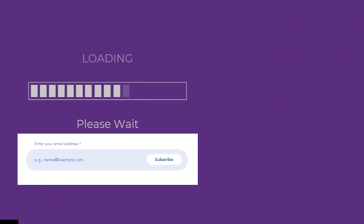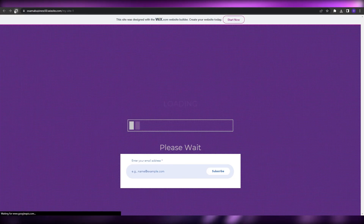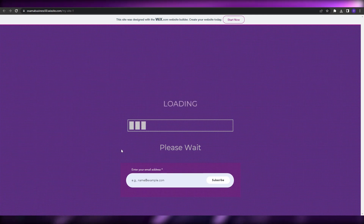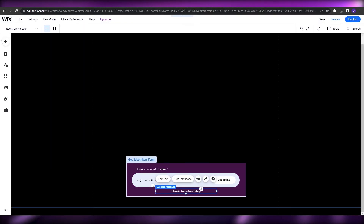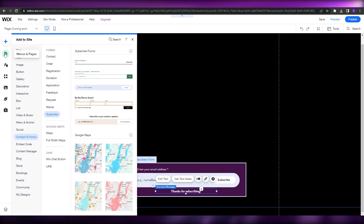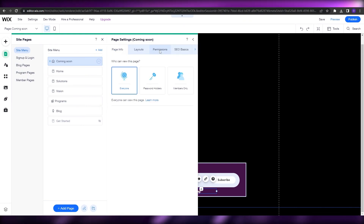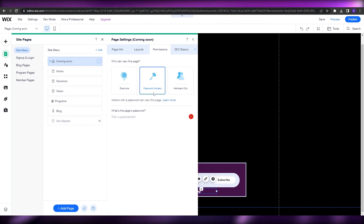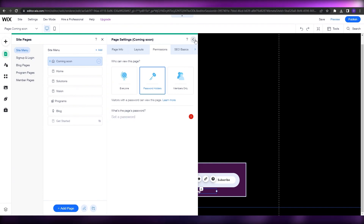Save it and publish. Now if I reload the page we have a completely different, much better and simpler look. Now, how do you password protect it? Click on Menus and Pages, click the three dots, go into Settings, select Permissions, choose Password Holders, and set a password. That's how you password protect a page.